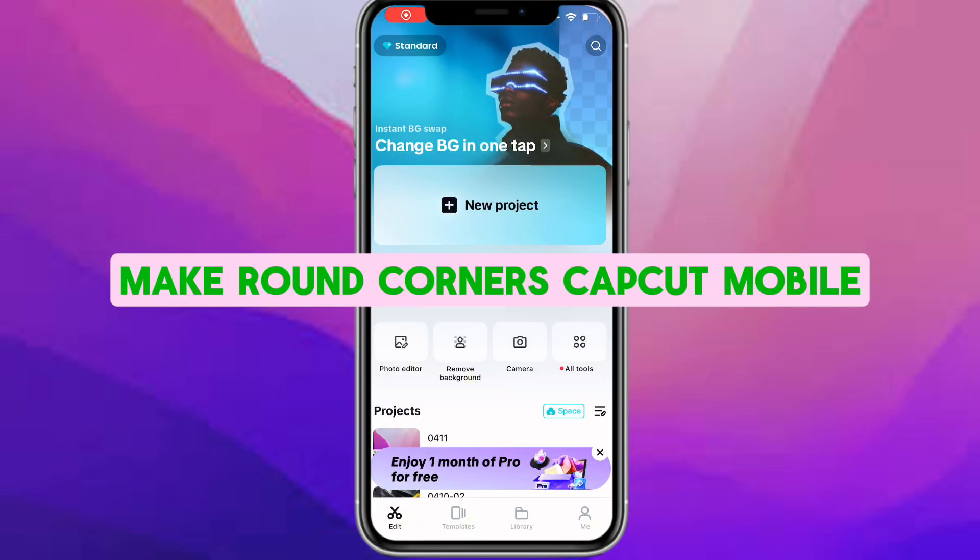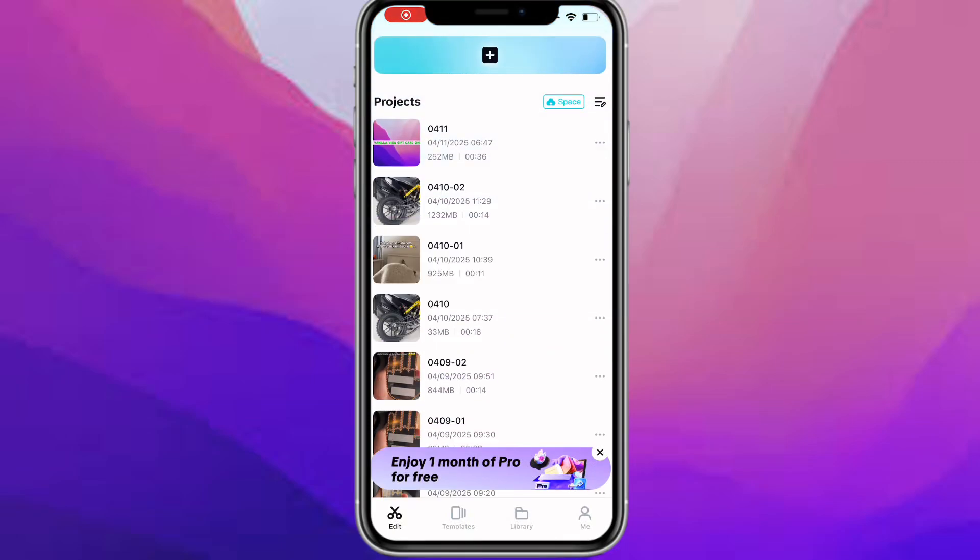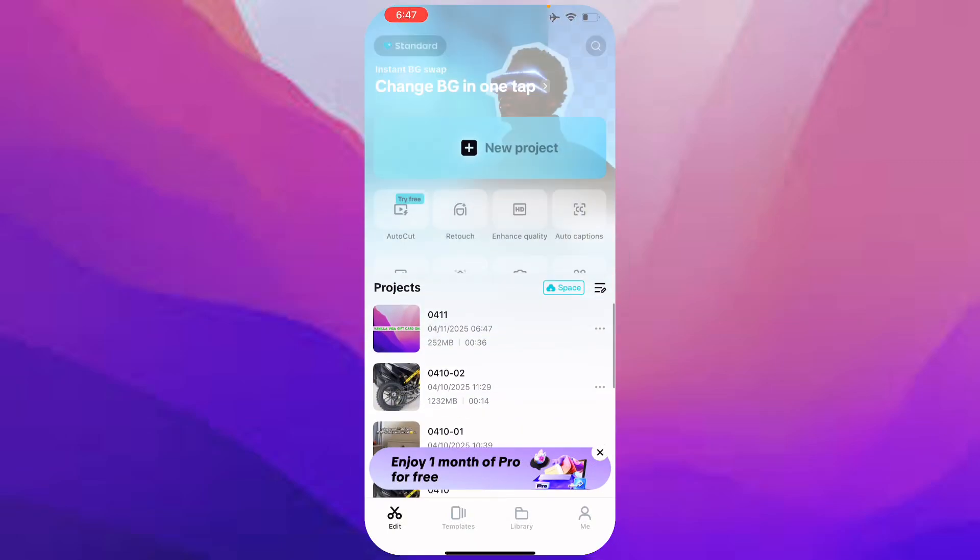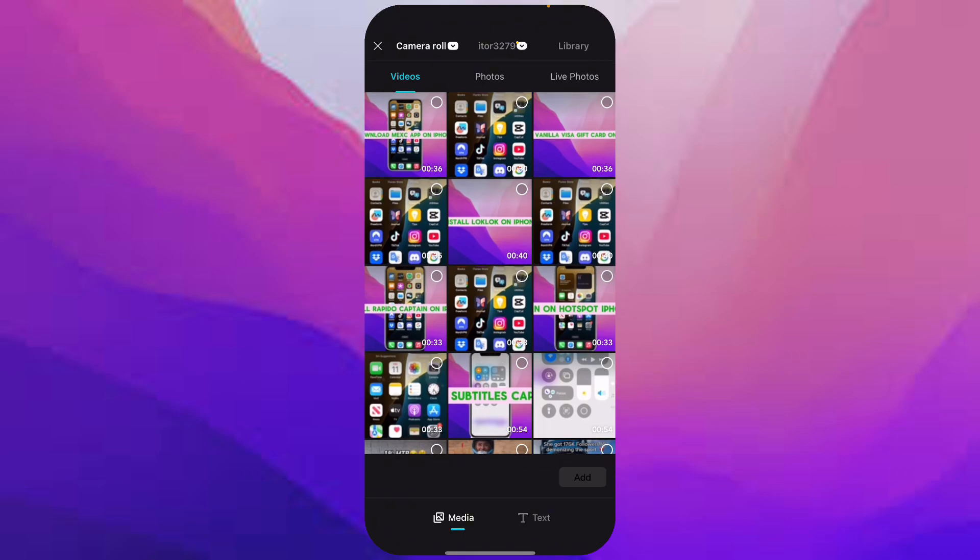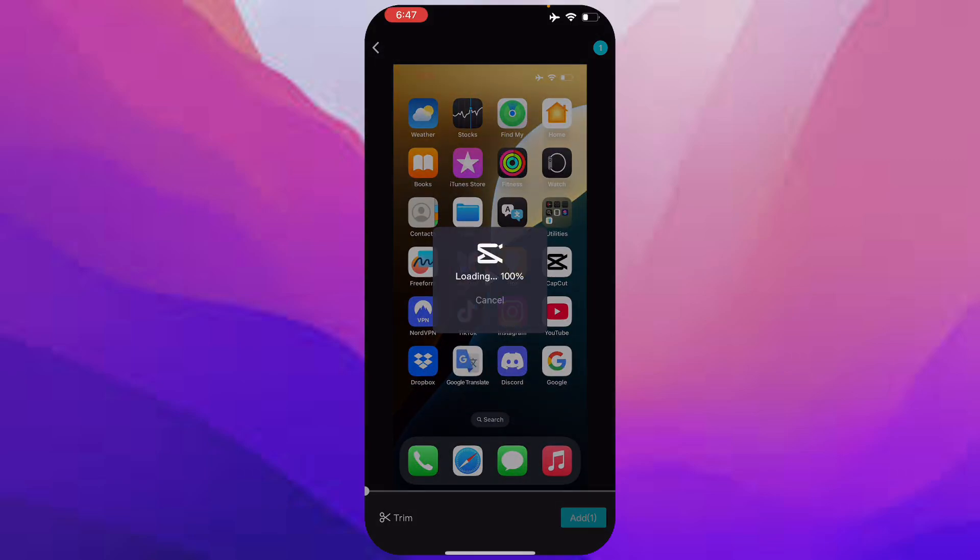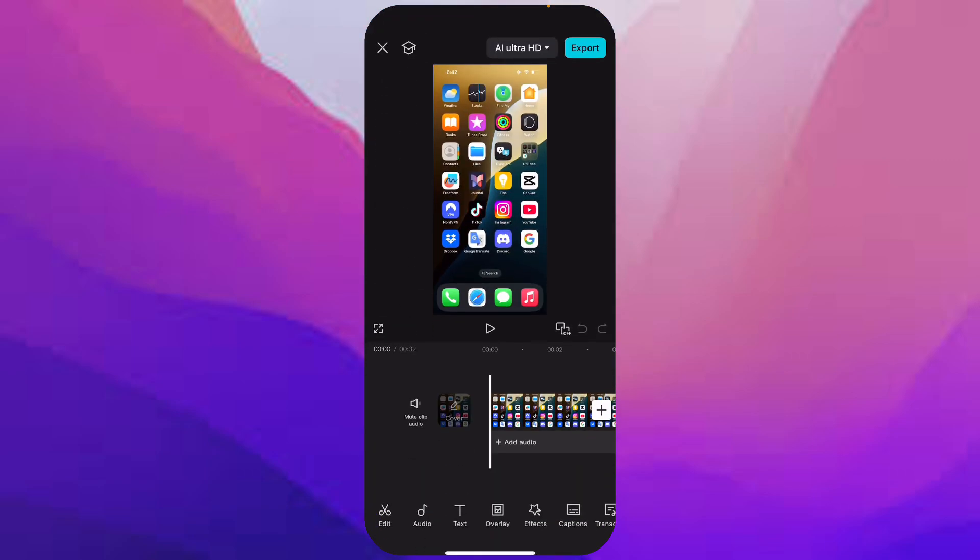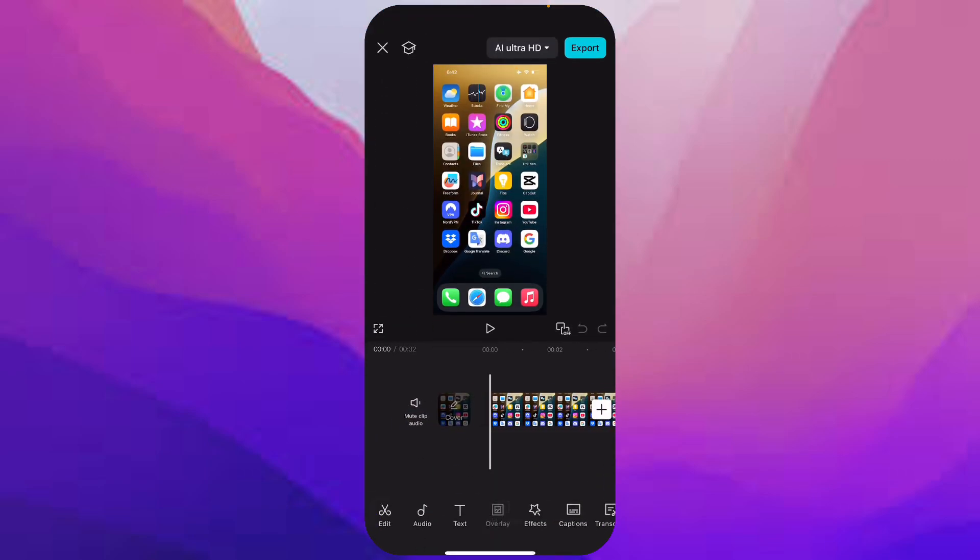Hey guys, in this video I'll show you how to make round corners in iPhone. So open up or create a new project. I'm just gonna create one new and take this video as an example.